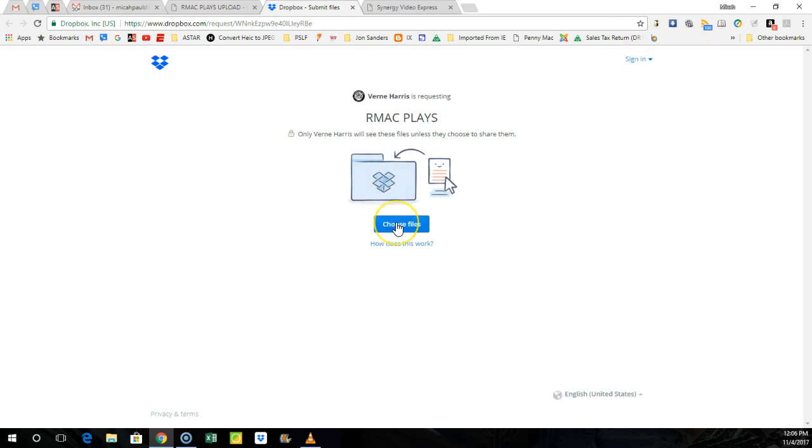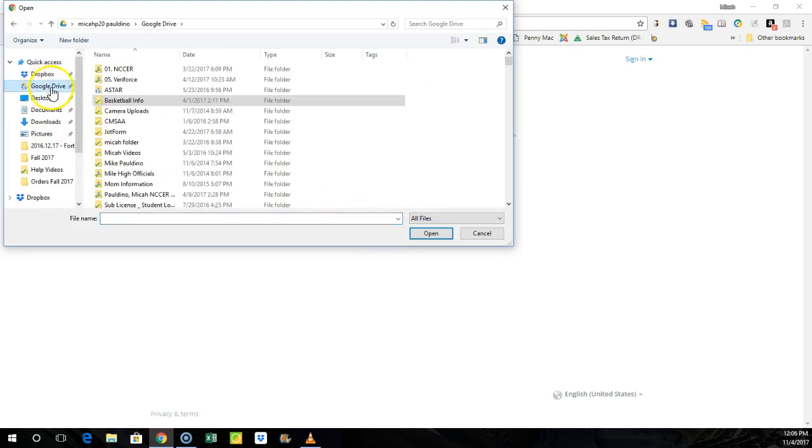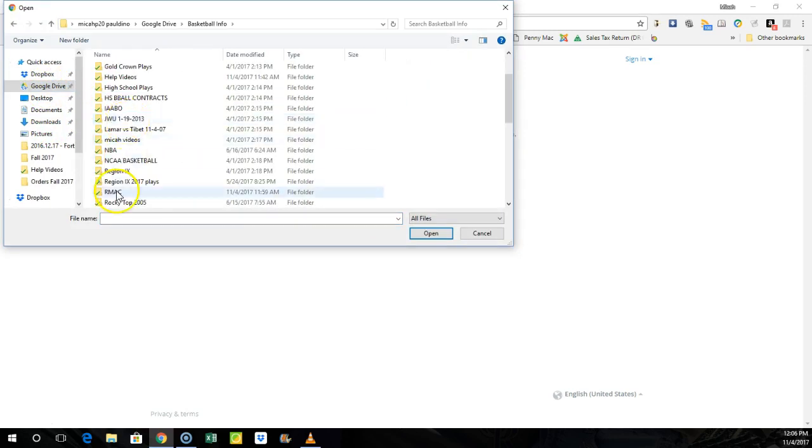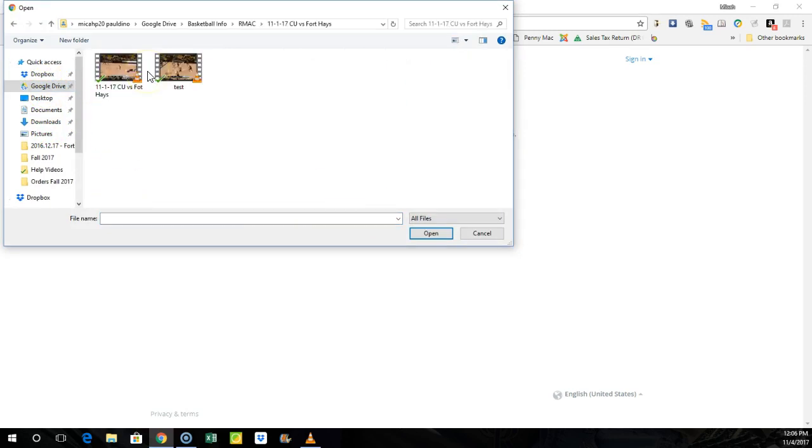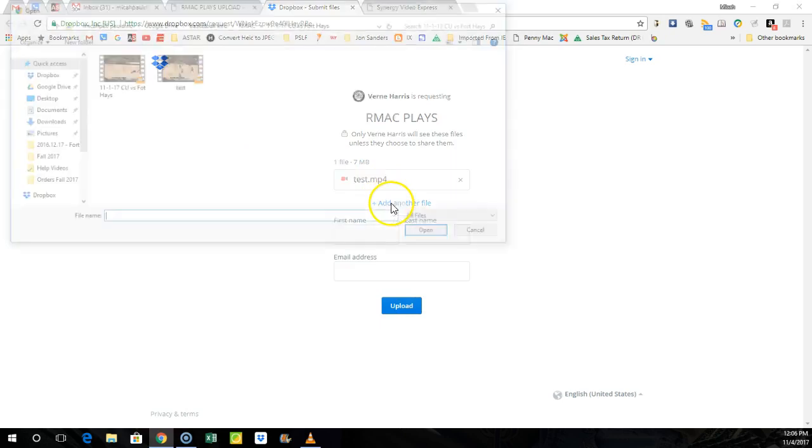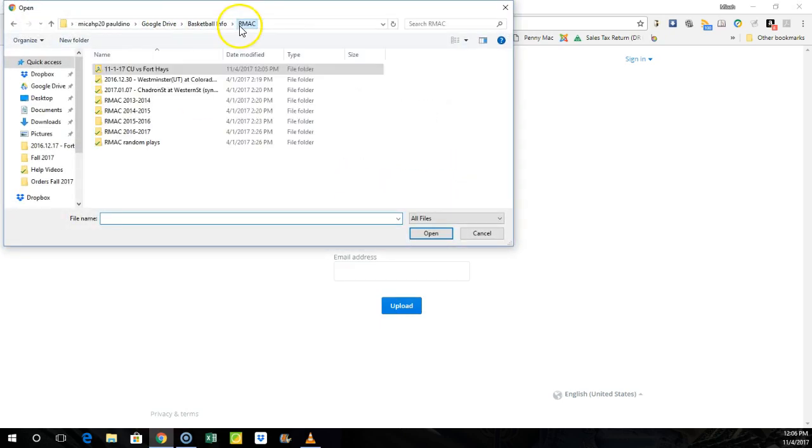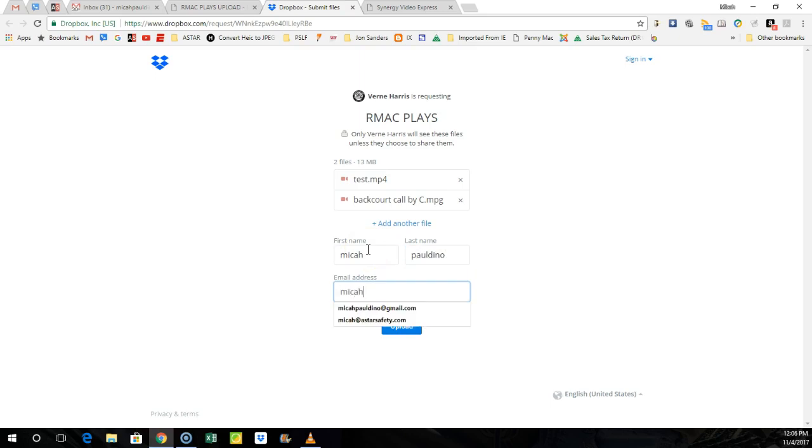So basically all I'm going to do is hit choose file, and I'm going to go back over to my Google Drive folder, my basketball, I'm going to go to my Armac folder, I'm going to go to that Fort Hays, and I'm going to find that game that I want to test. And I'm just going to hit open. That uploads it. You can add many more files if you want, so you can select another play, and then you just type in your name, put your email, and then you just hit upload.